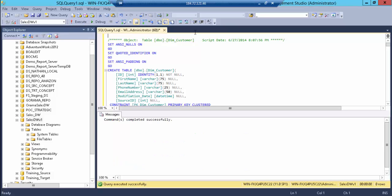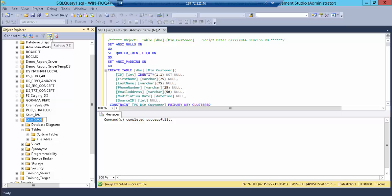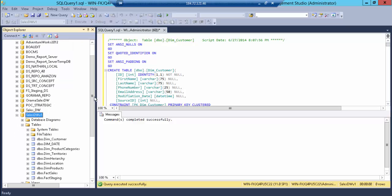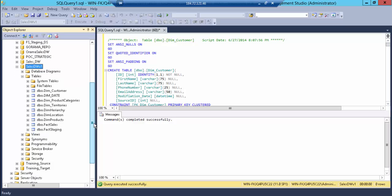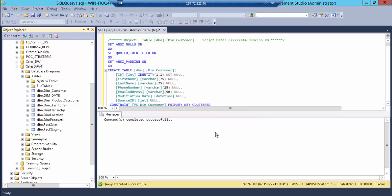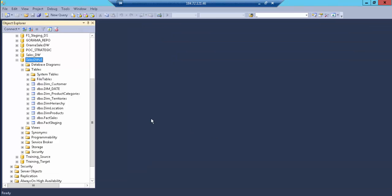And it's done. Let's refresh the database. And here we go — we have all our tables that we're going to use in order to make the data warehouse work.